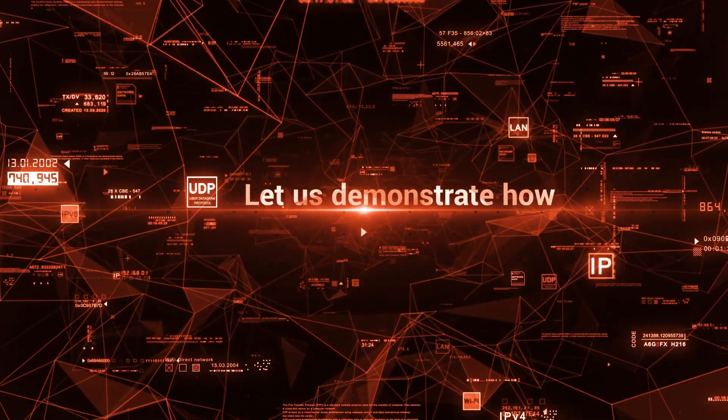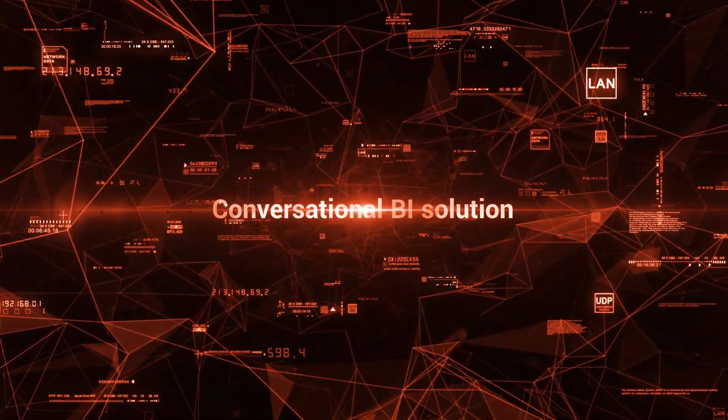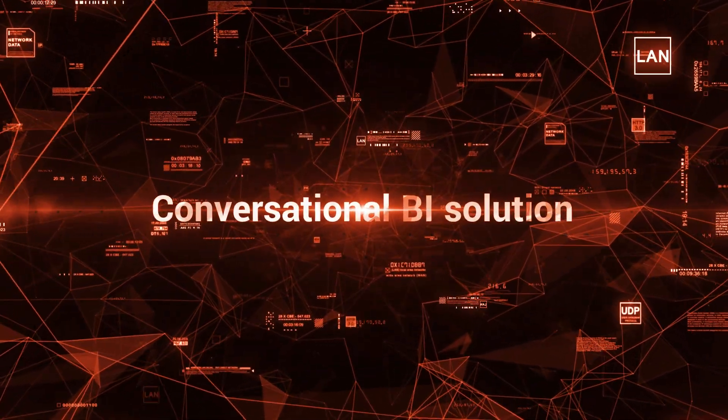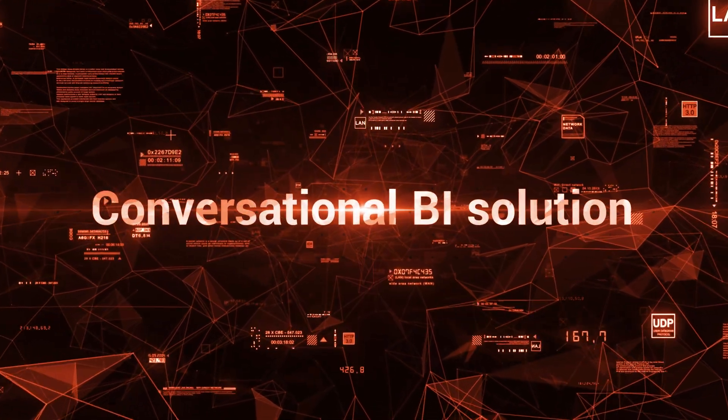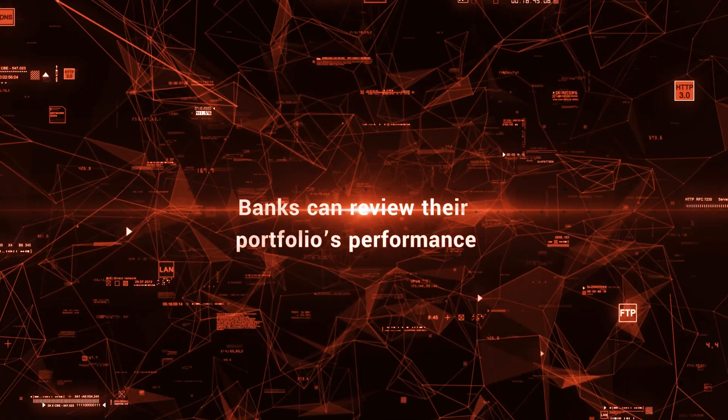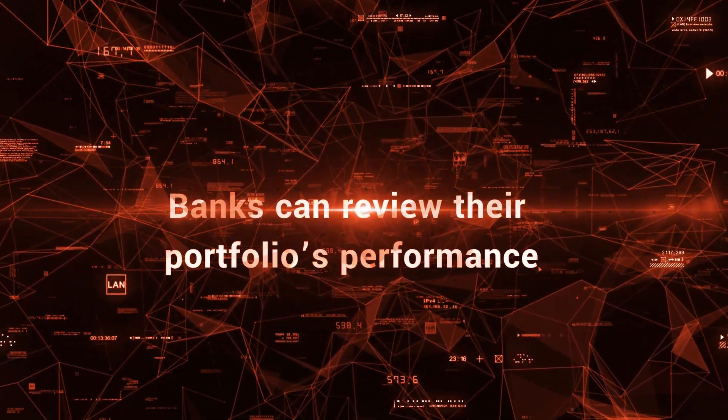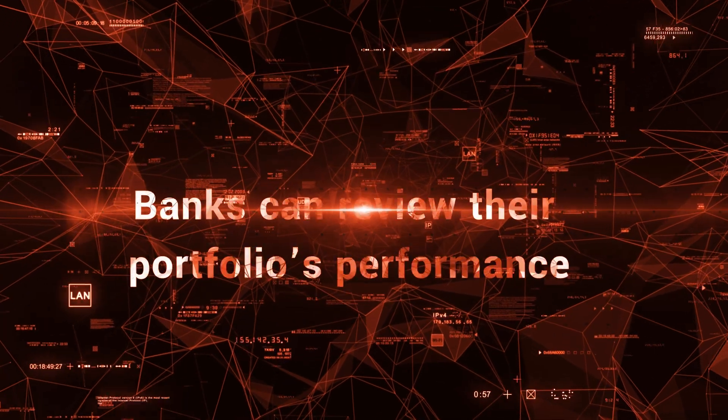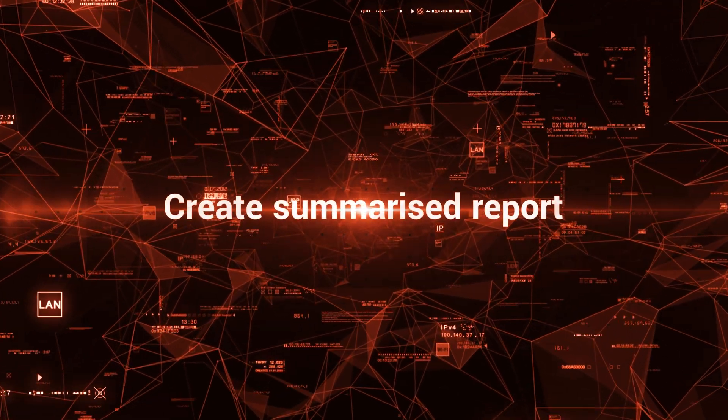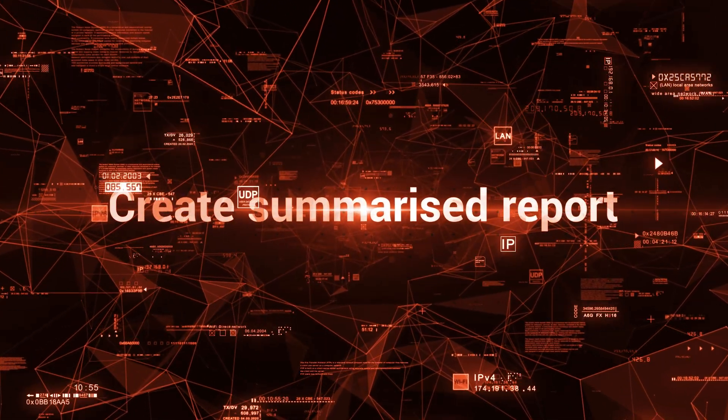Let us demonstrate how. By using EXL's Conversational BI solution, banks can review their portfolio's performance and create summarized reports that can be shared internally.